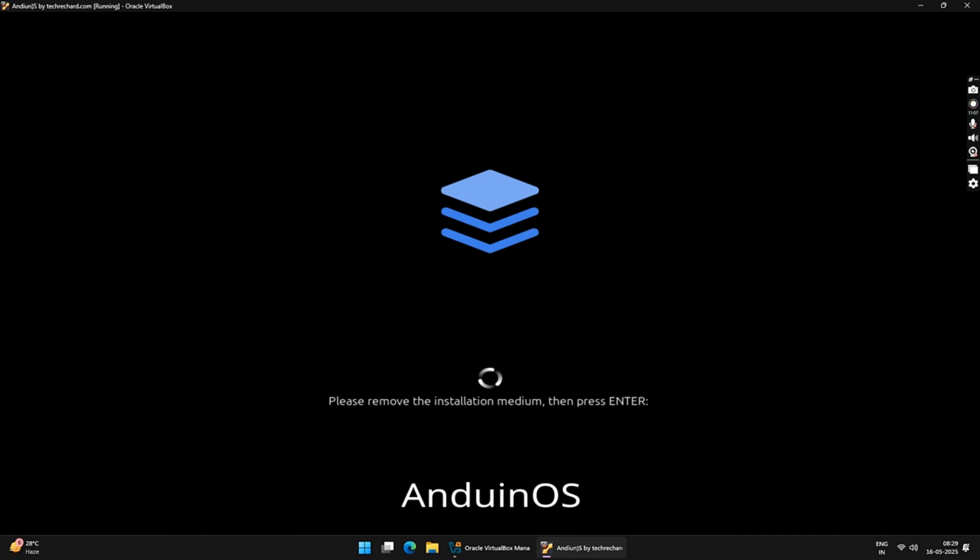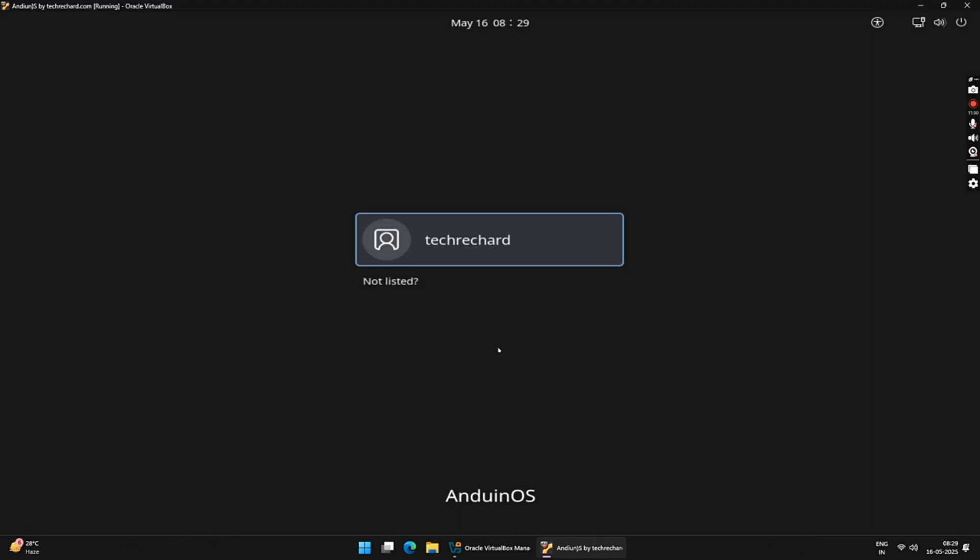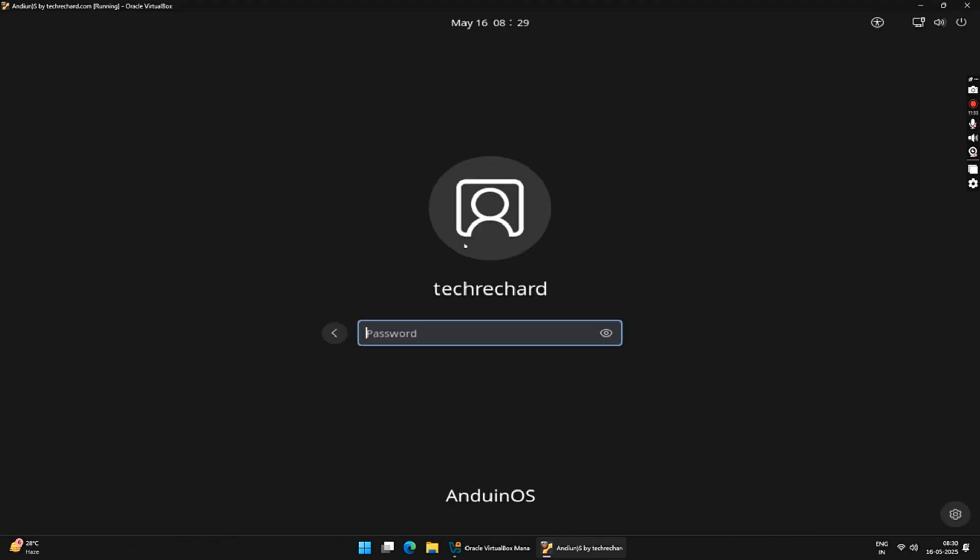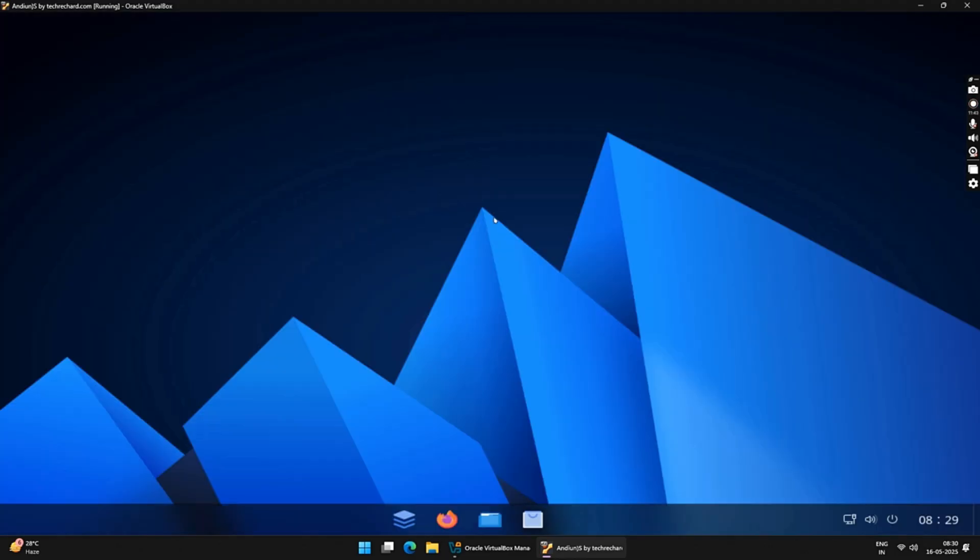Once you reach this screen, just press Enter to reboot. Once the system is rebooted, you will see this login page. Just select your user account, type in your password and press Enter. So congratulations, you have successfully installed Andian OS on VirtualBox in your Windows PC.